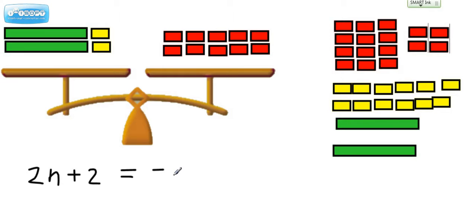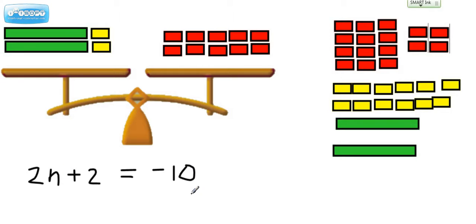Red represents negative. So we basically have a two-step equation: 2 times some number plus 2 will equal negative 10. In previous lessons, we talked about how you might take things off of trays to keep it balanced. If we took these two yellow things off, we don't have two yellow things to take off on this side — so that poses a problem.